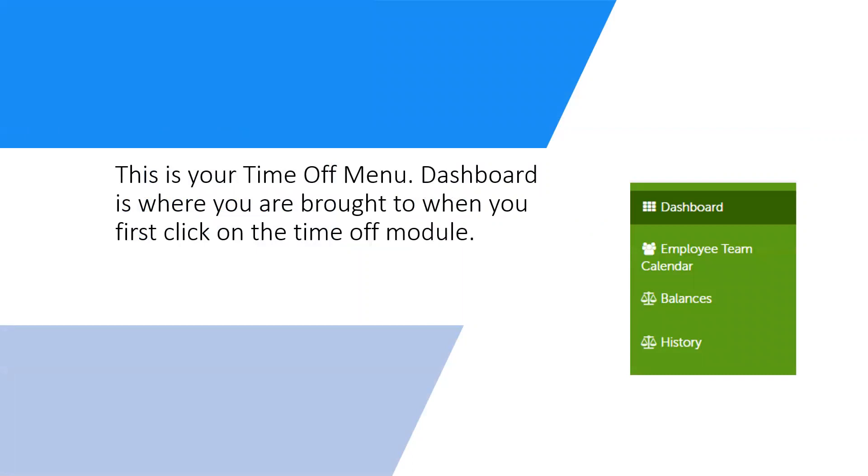Here is your time off menu. Dashboard is where you are brought to automatically, but I will go over the other three right now.